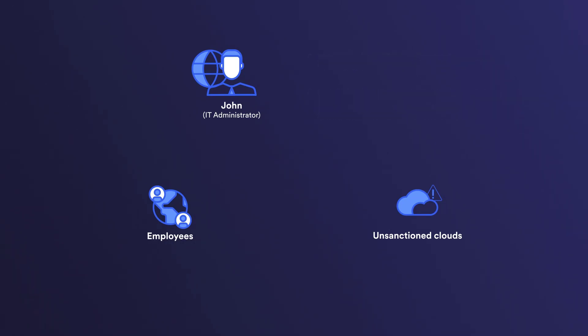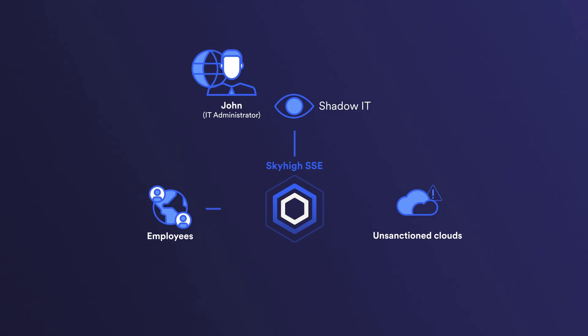This is a significant concern as it poses risk to the security and confidentiality of the company's clients. To address this issue, the company has decided to implement SkyHigh Security Service Edge platform, which is designed to provide visibility and control over the use of cloud-based applications and services, including those that may be unsanctioned within the company.